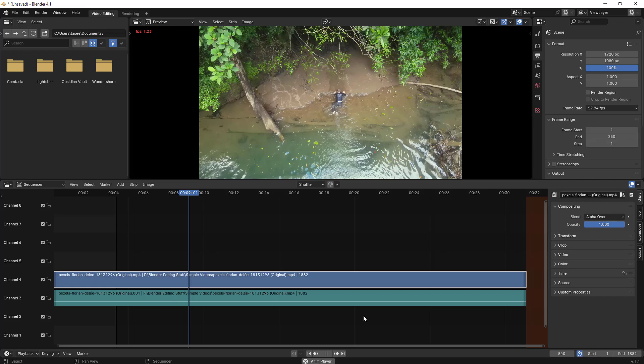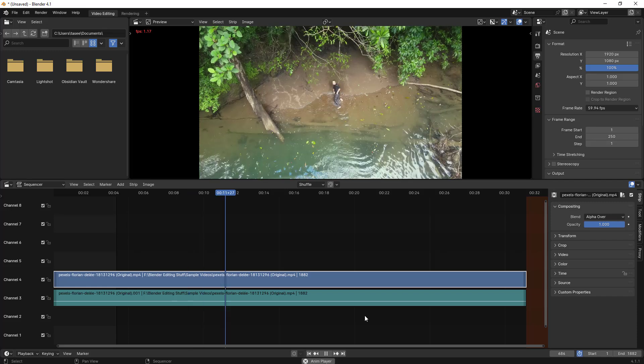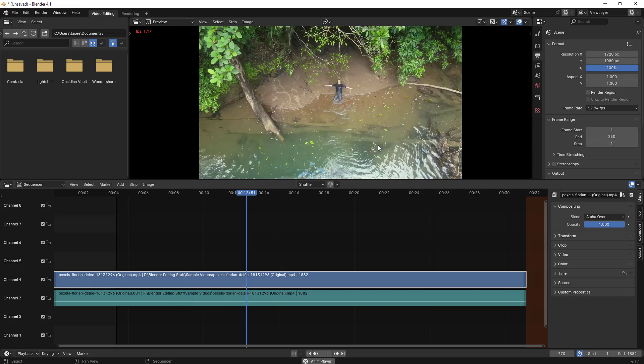This happens when you have a higher quality video and import it. Blender takes a hard time to do computation and preview that particular video to you.